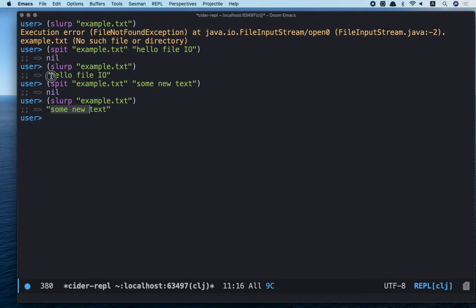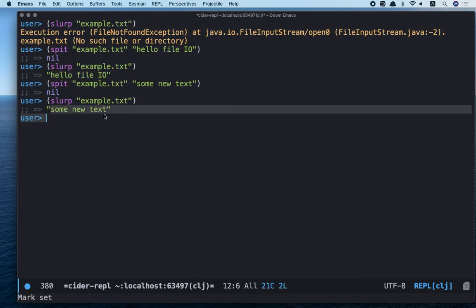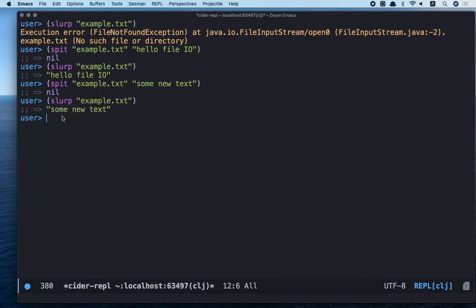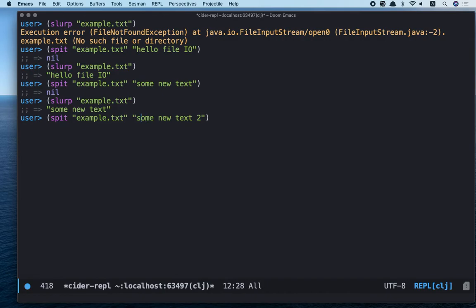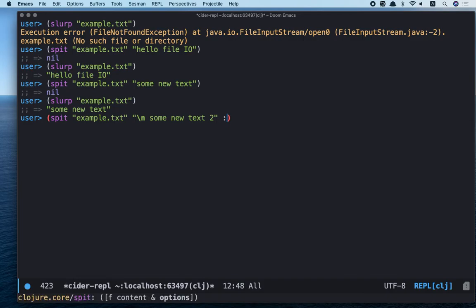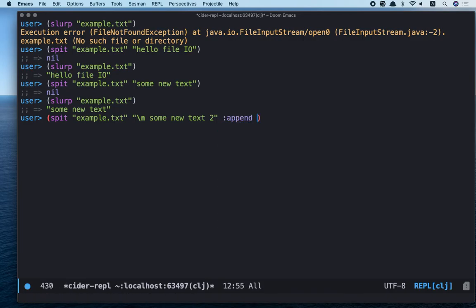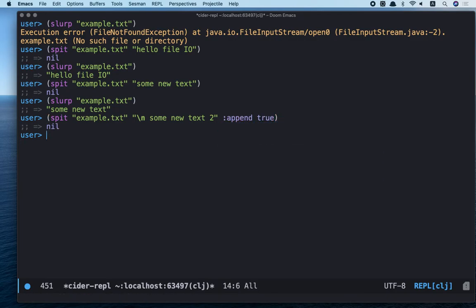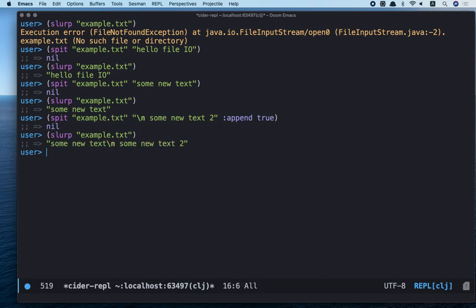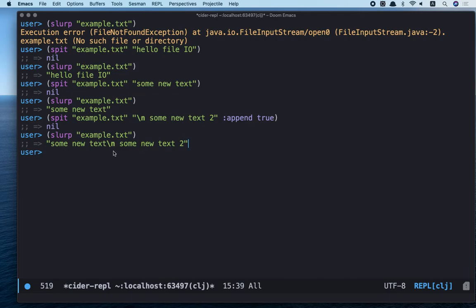We can see that our old text is deleted. But we can use append option to avoid it. Some new text too. Let's add inline symbol. And then append true. Let's read it. Awesome! We can see that the file has two lines.